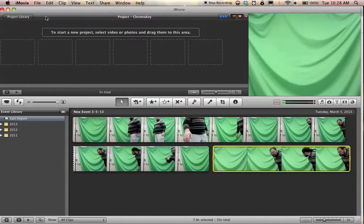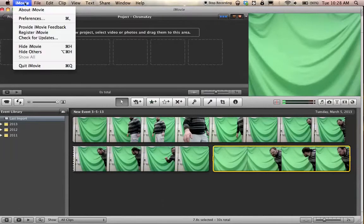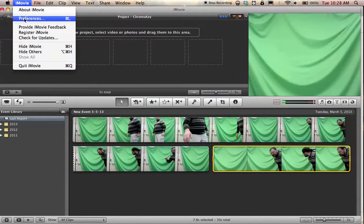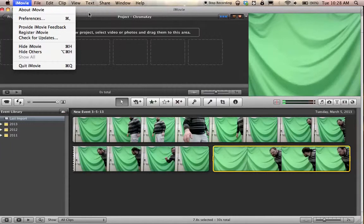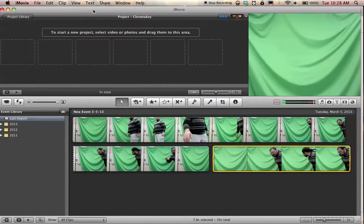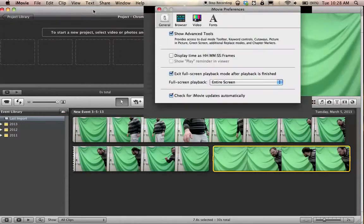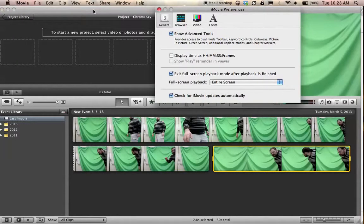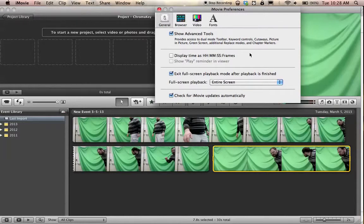First off, when you have iMovie open, you have to go up to iMovie in the toolbar, go down to preferences. Now as you can see, you can press command comma to bring up the preferences also. That's what I usually do. Pretty much every OS X program that exists has the same command structure for bringing up preferences.